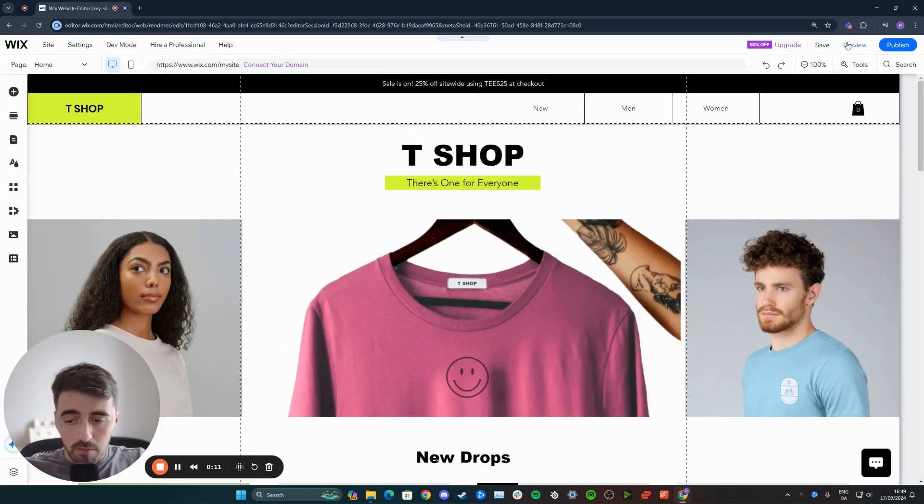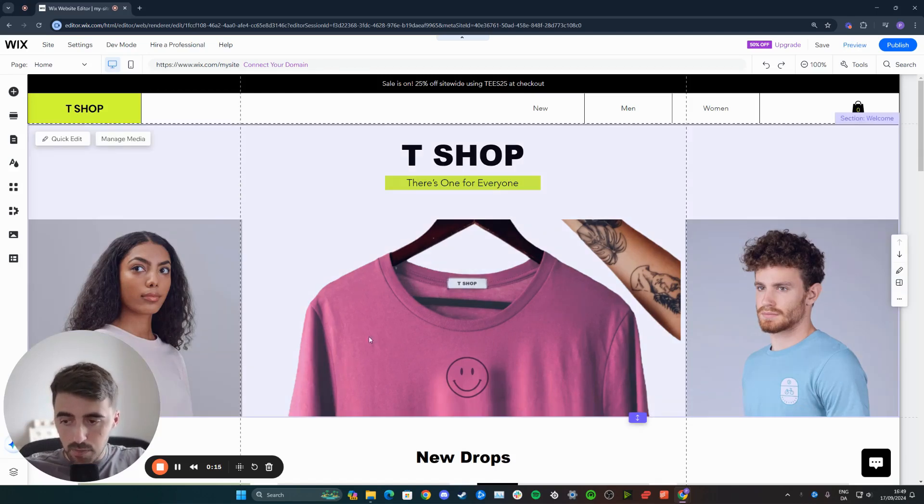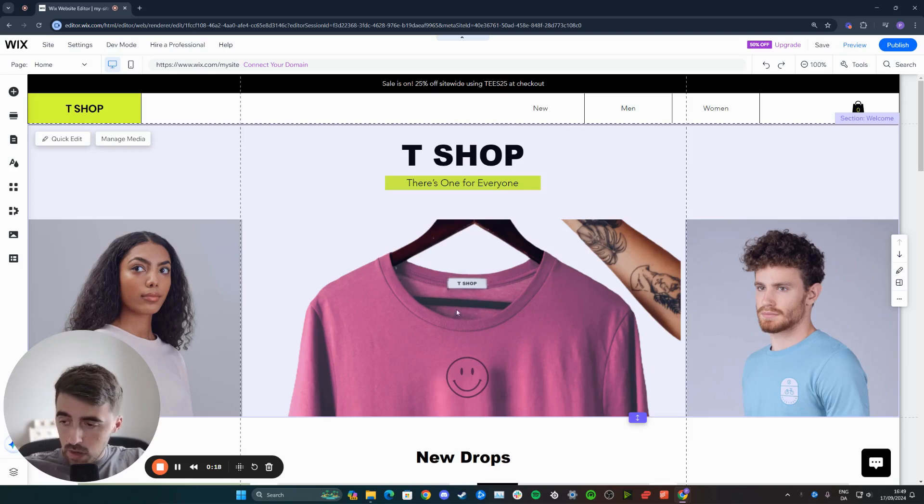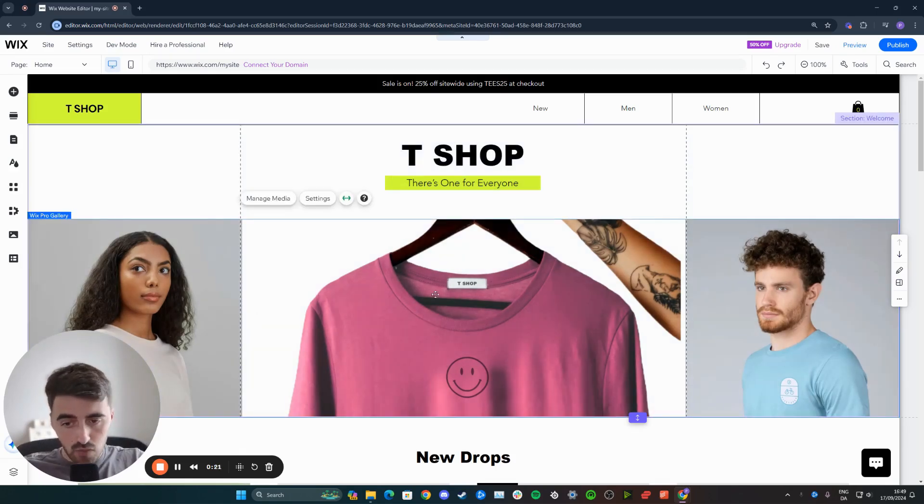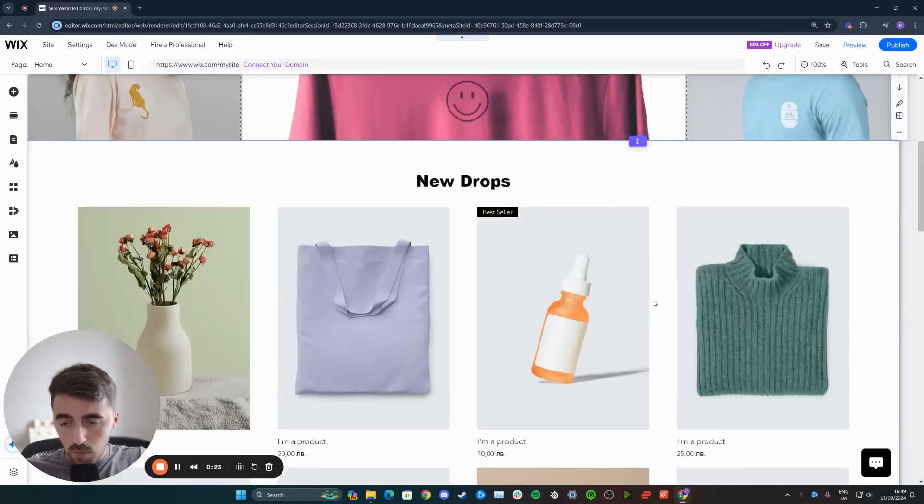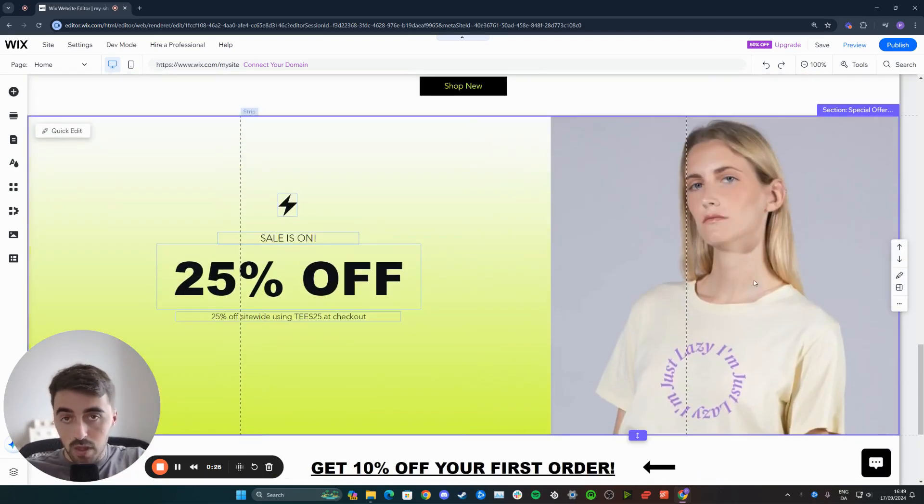Bear in mind that the process you need to follow will depend on how the image is positioned on your Wix website. For example, if it's part of a Wix gallery as it is for these images right here, the process will be slightly different compared to an image that is standalone like this one right here.